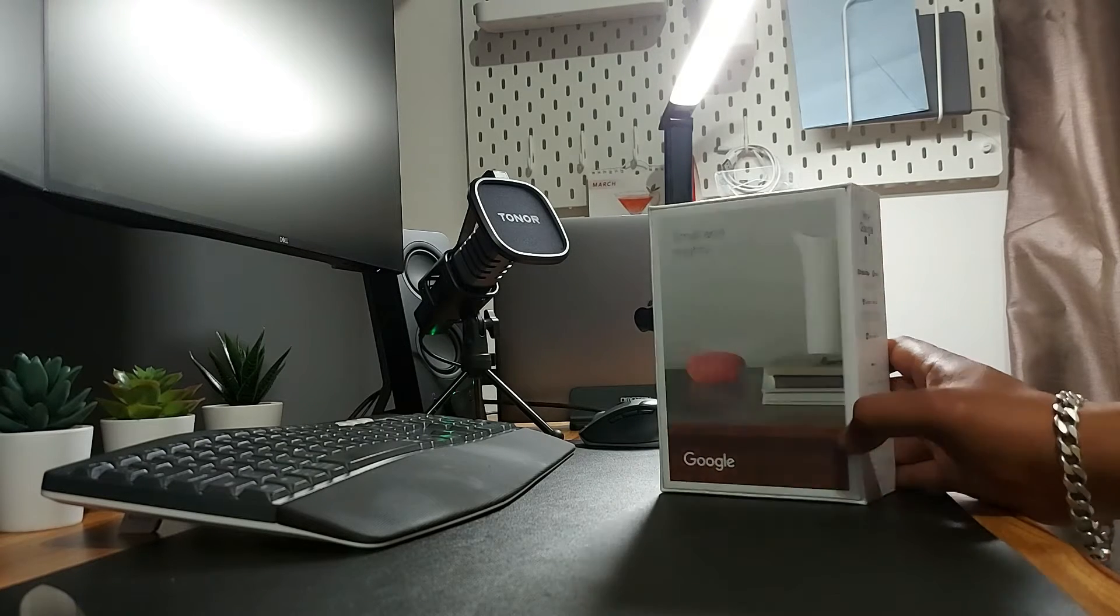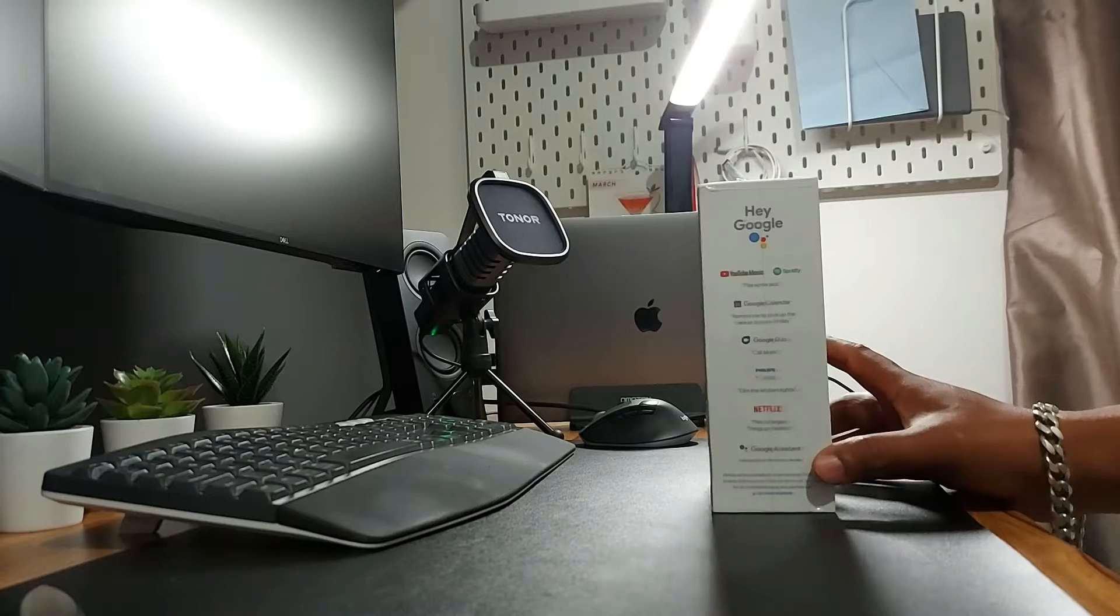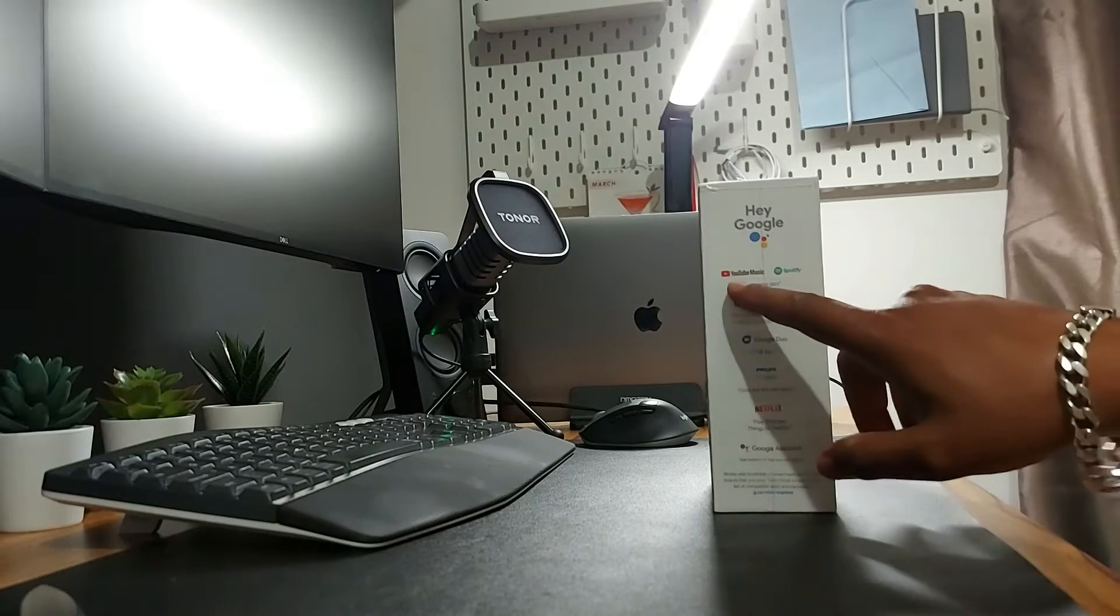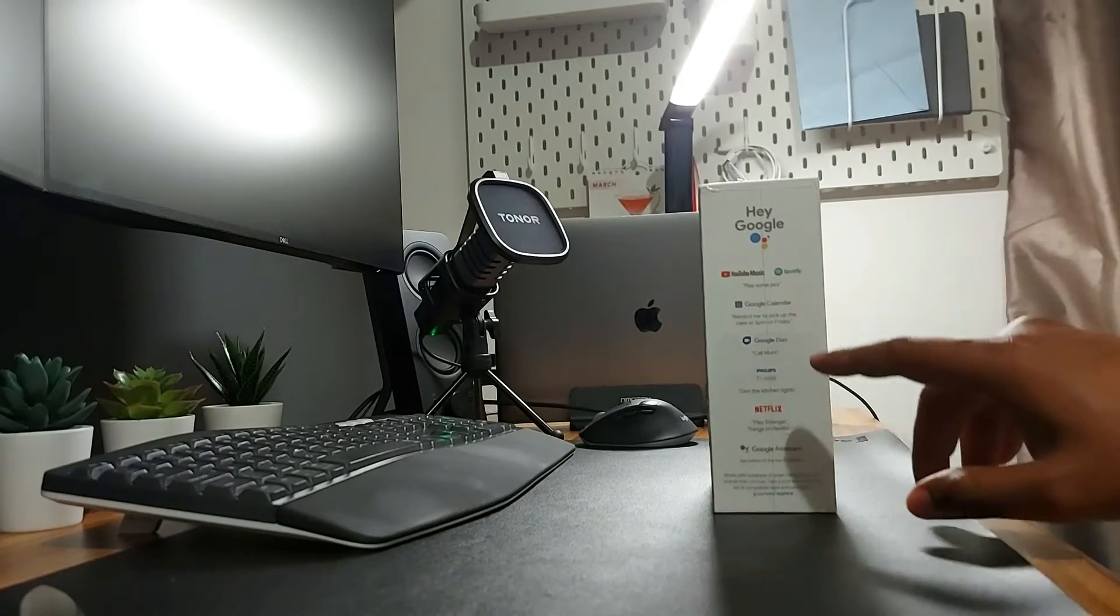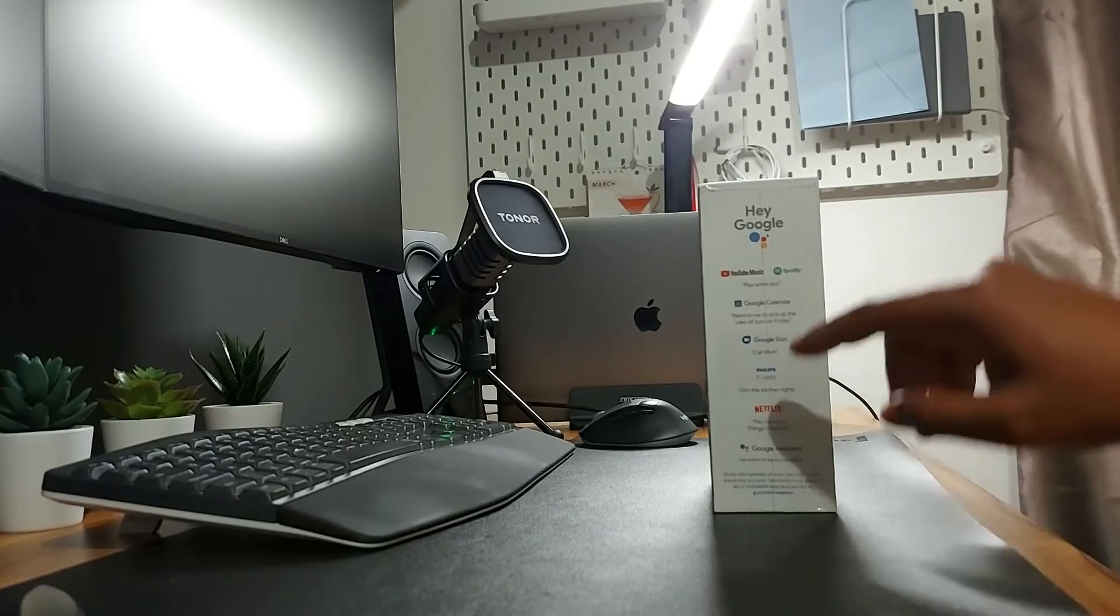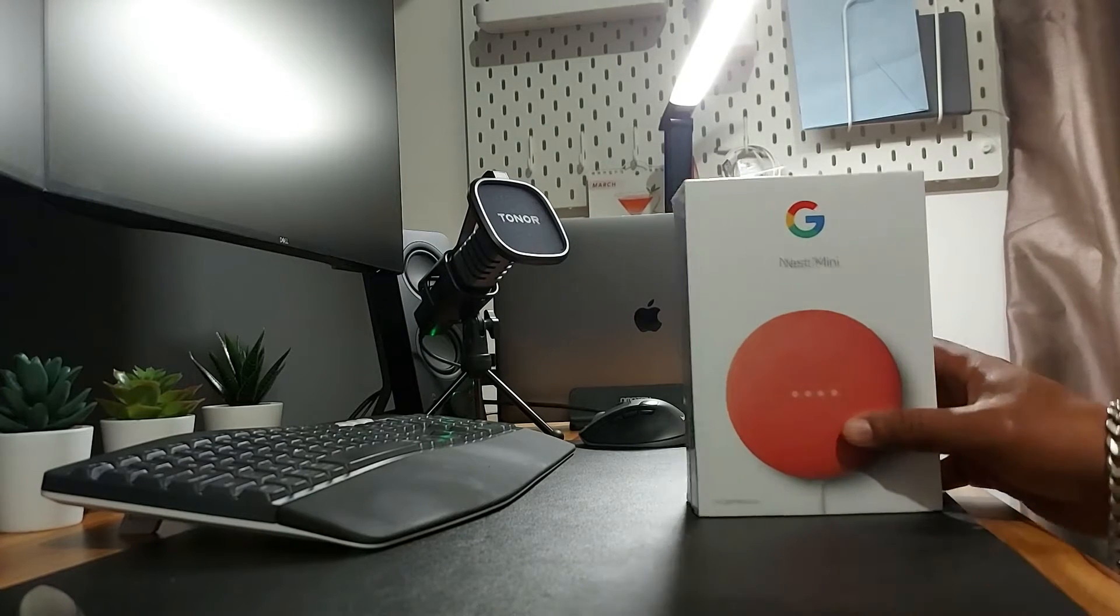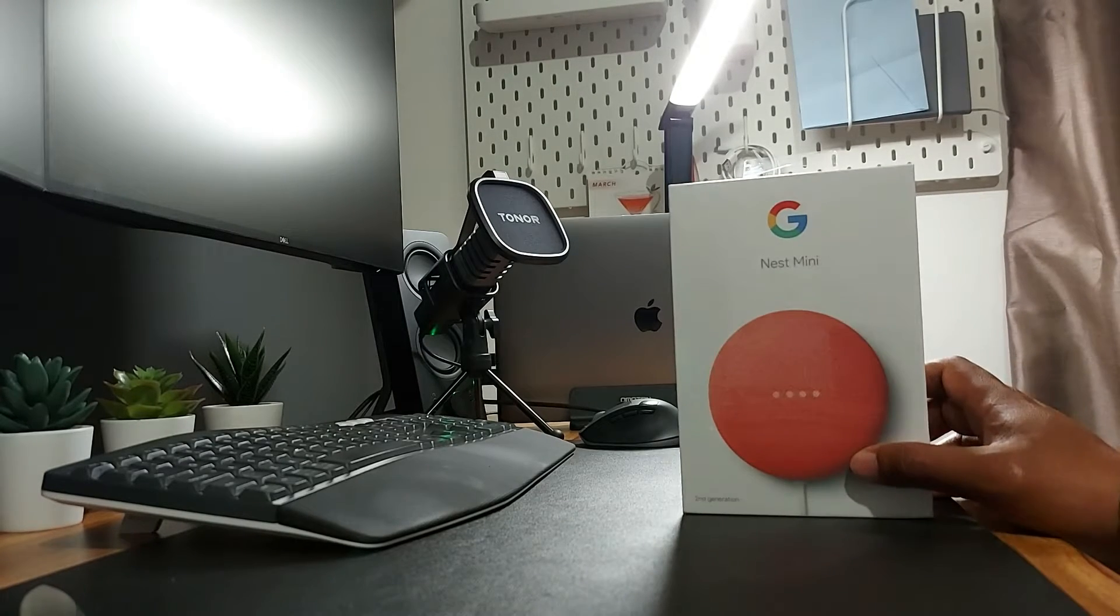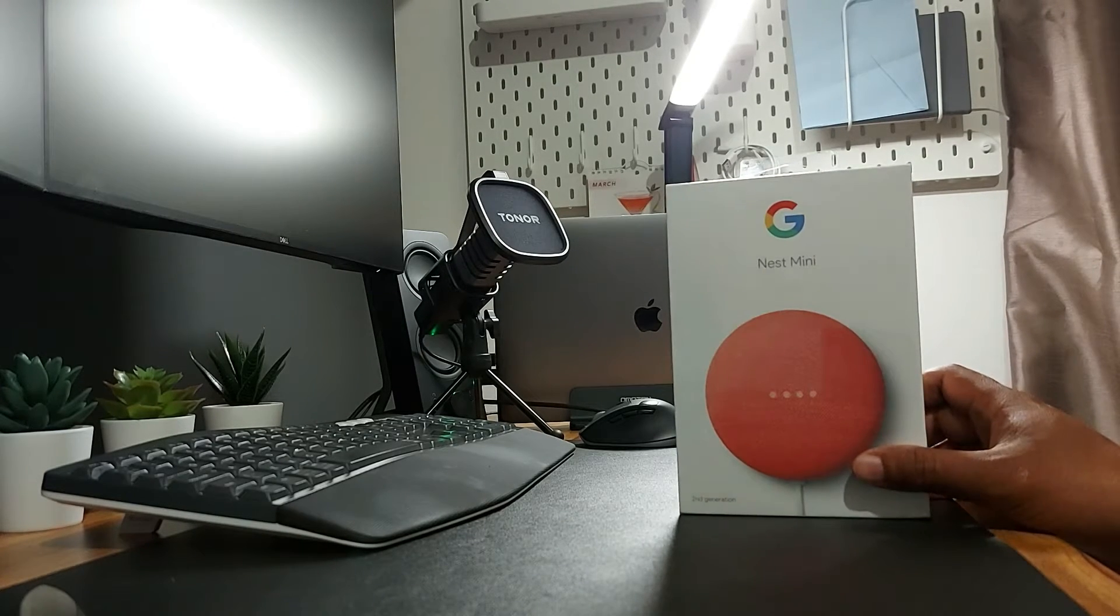The speaker voice is good. It can be integrated with Yahoo Music, Spotify, Google Calendar, Duo, Philips Hue, Netflix, and many other things. So without any further delay, let's open it.